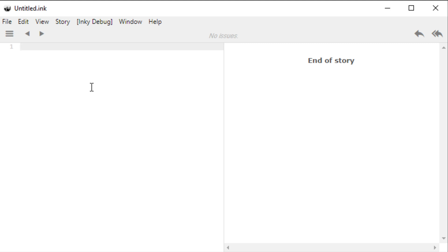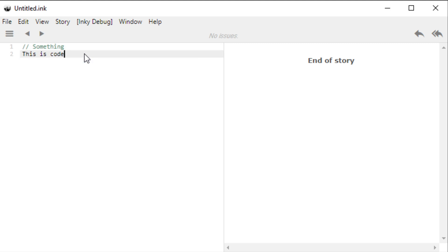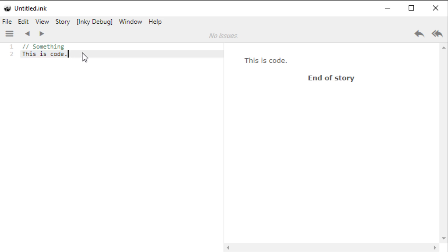When we want to write a comment — a note to ourselves or another human audience — we use two forward slashes and then we can write something. Notice over here on the right hand side of Inky it does not show up. I wrote this with two slashes and it didn't show up; this is a comment for a human audience. If I wanted to write something treated as code, I would type it without those slashes — notice it shows up on the right hand side. It says 'this is code,' and in ink this was actually some code we wrote.